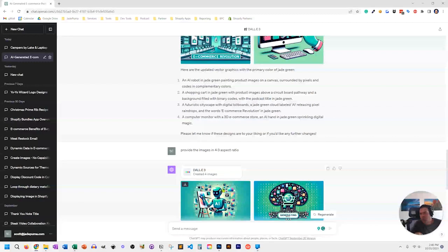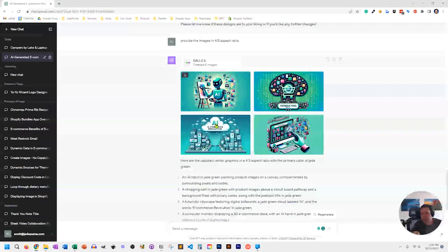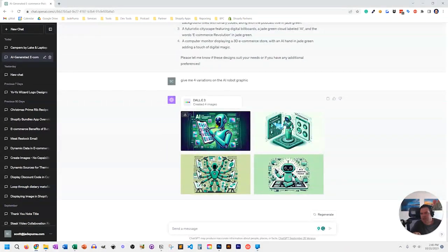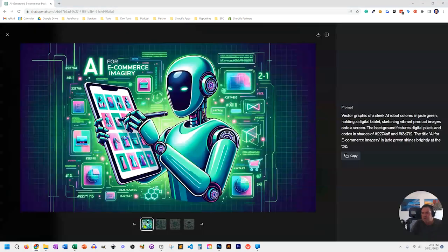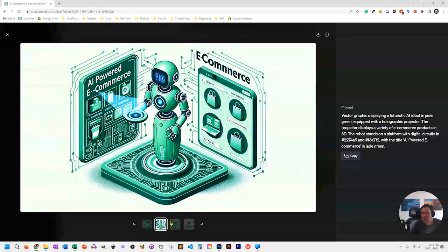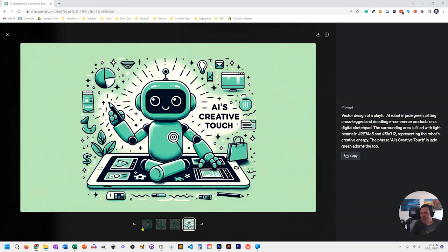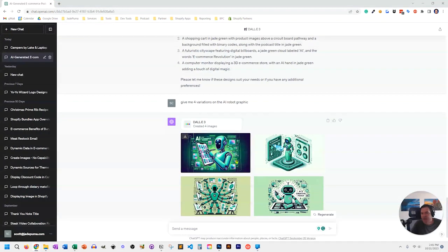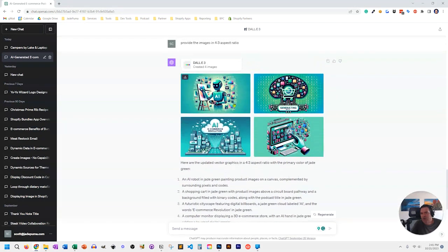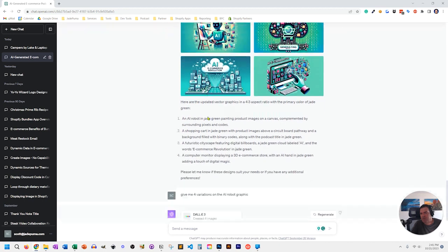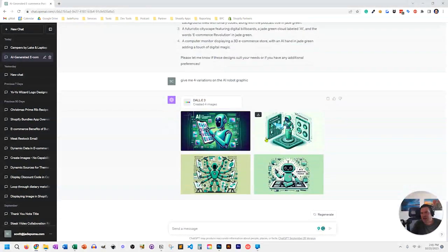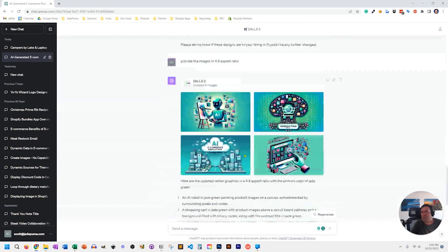I really liked the robot painting on an easel every single time, so for the last query I said give me four variations on the AI robot graphic. It gave me four robots with a predominant green color in that four-to-three landscape aspect ratio. That said, the robot from the iteration before I actually liked better. But now I have five different robot-painting-on-an-easel concepts to pick from that use the right colors and the right size for my needs.